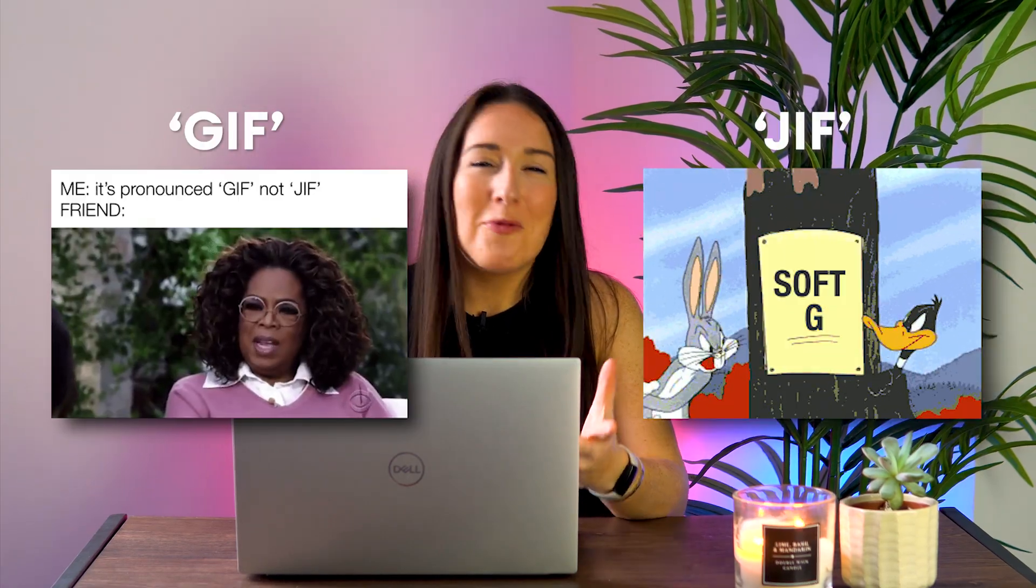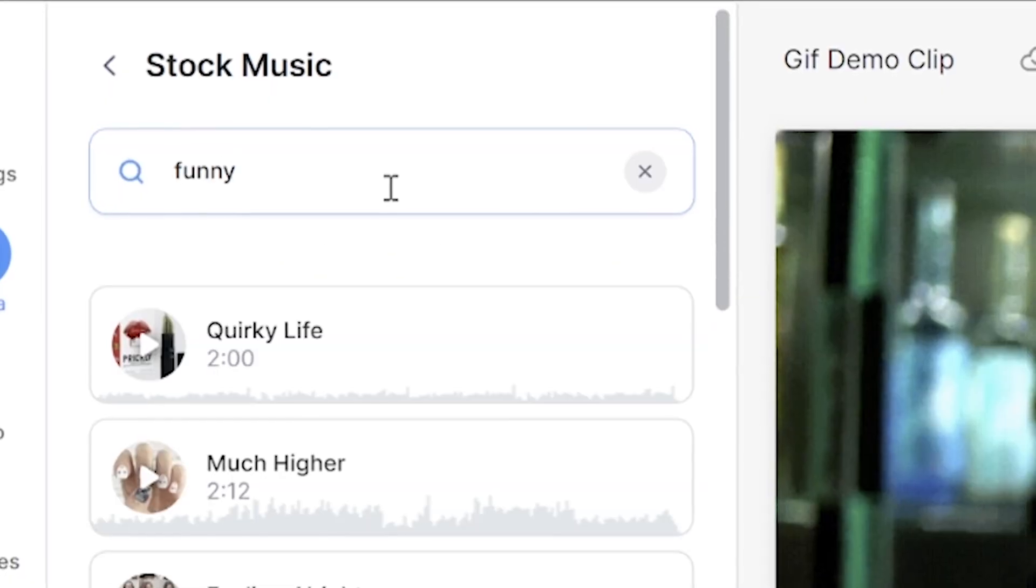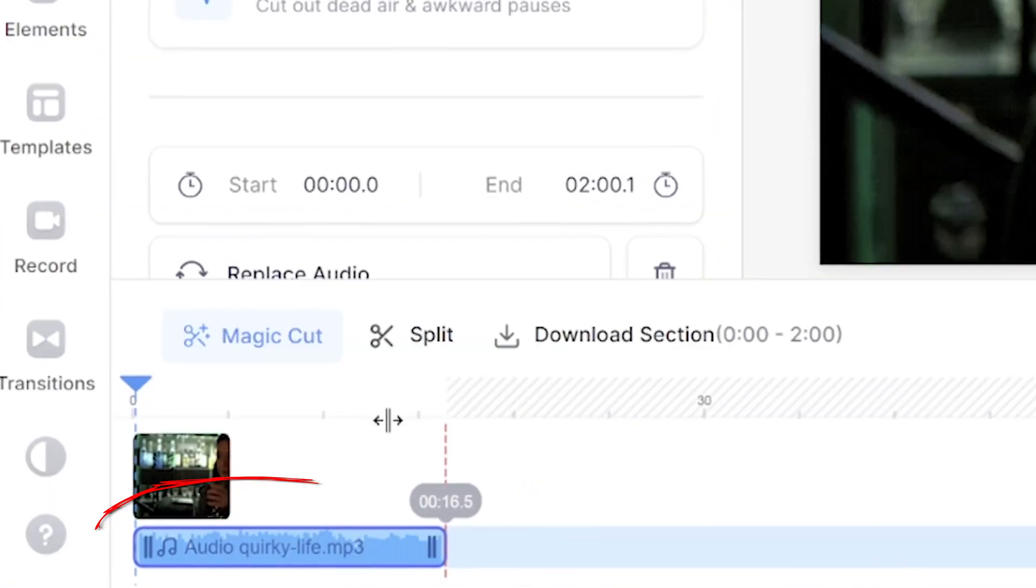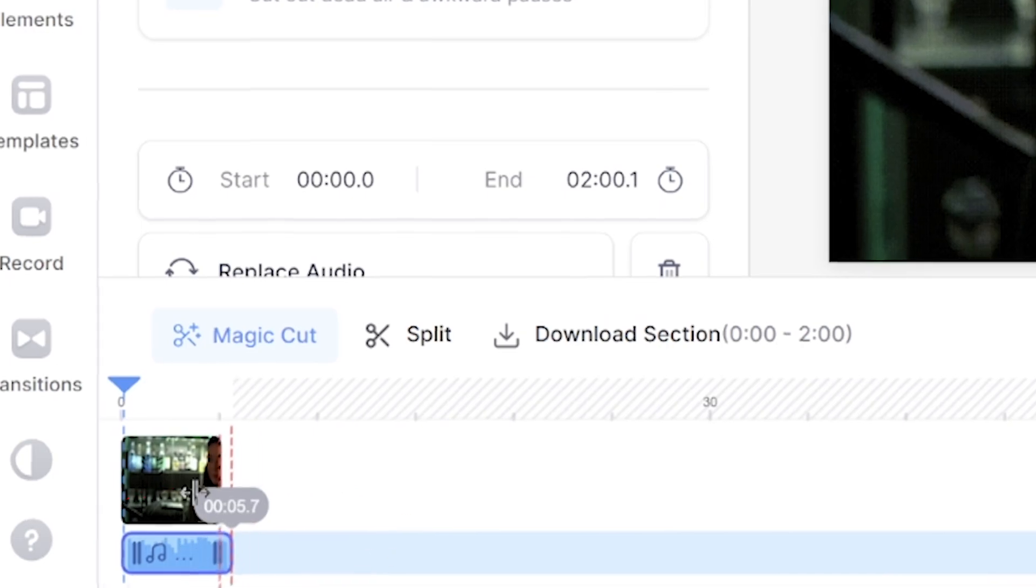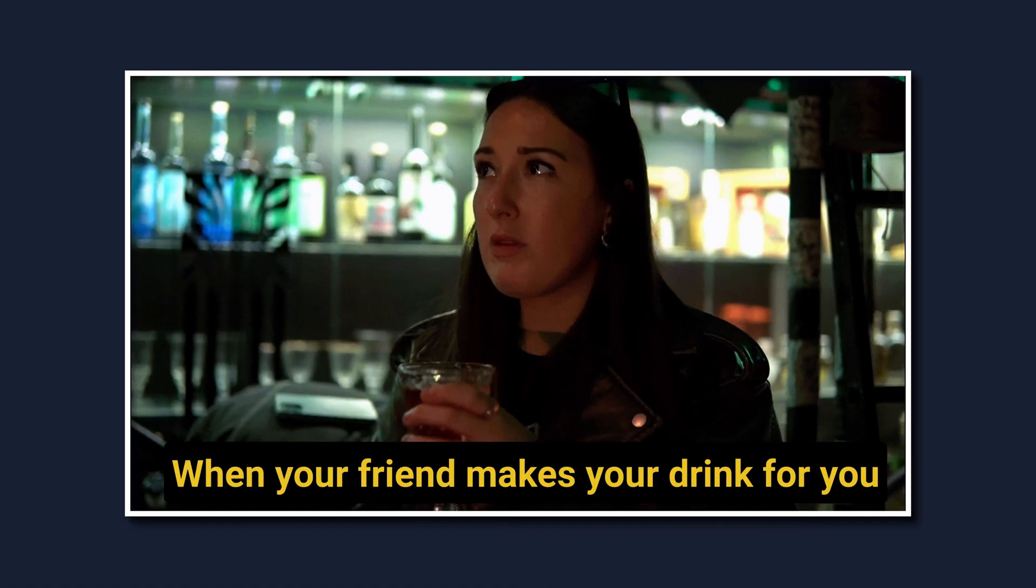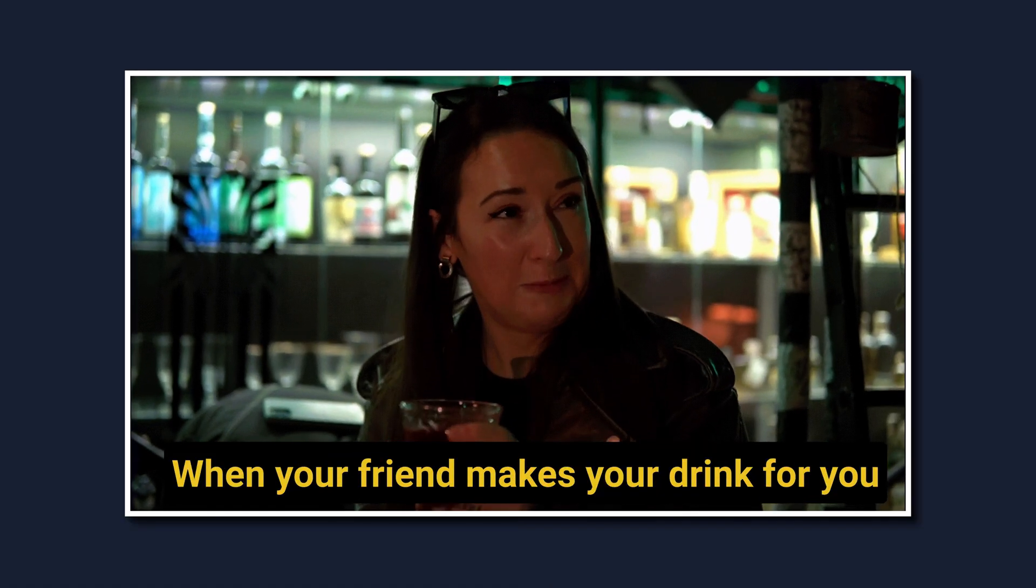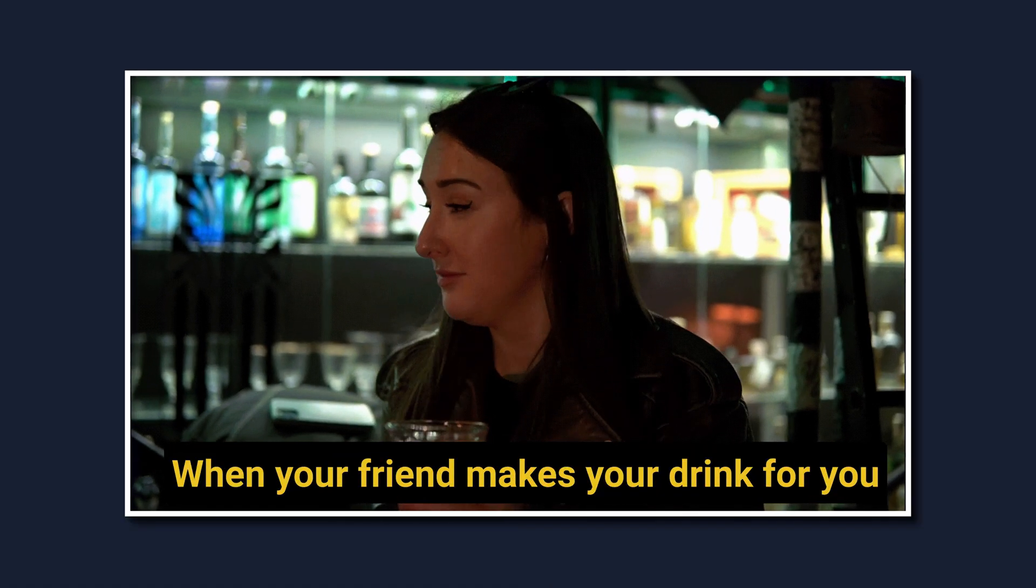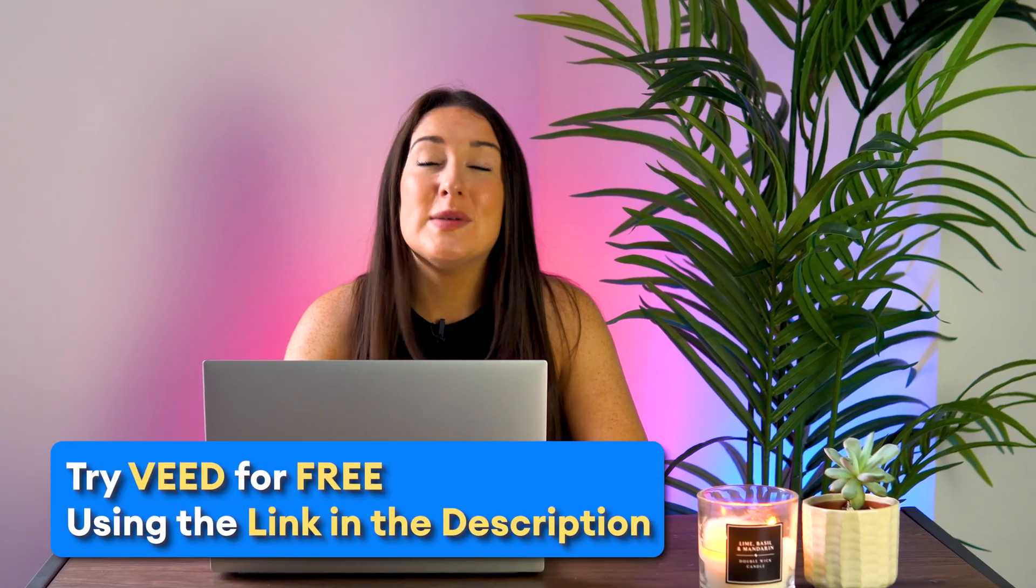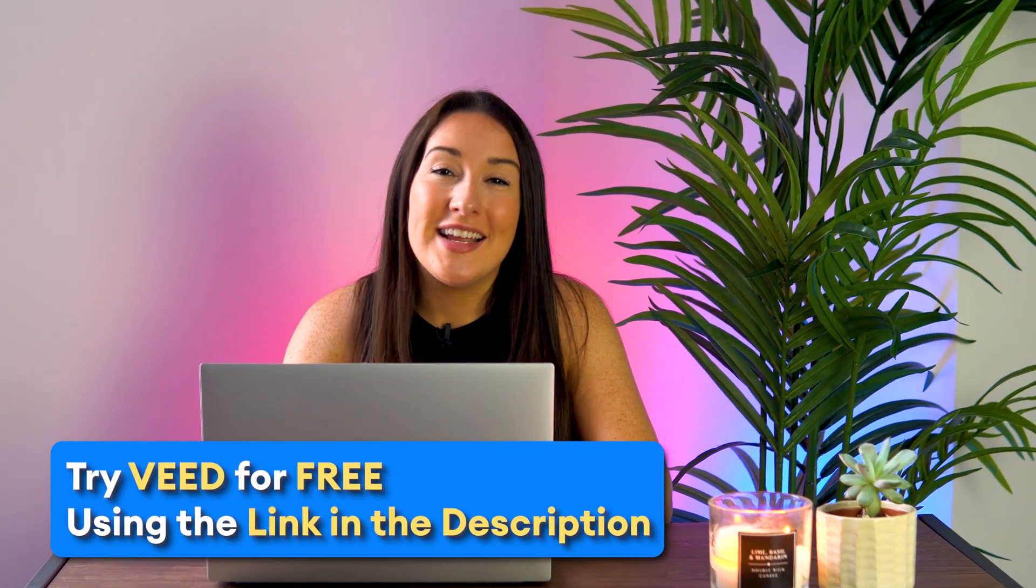GIF or Jif? Whatever it is, I'm going to show you the fastest and easiest way that you can add audio to any GIF. Let's get started. For this, we're going to be using a free online GIF editor.